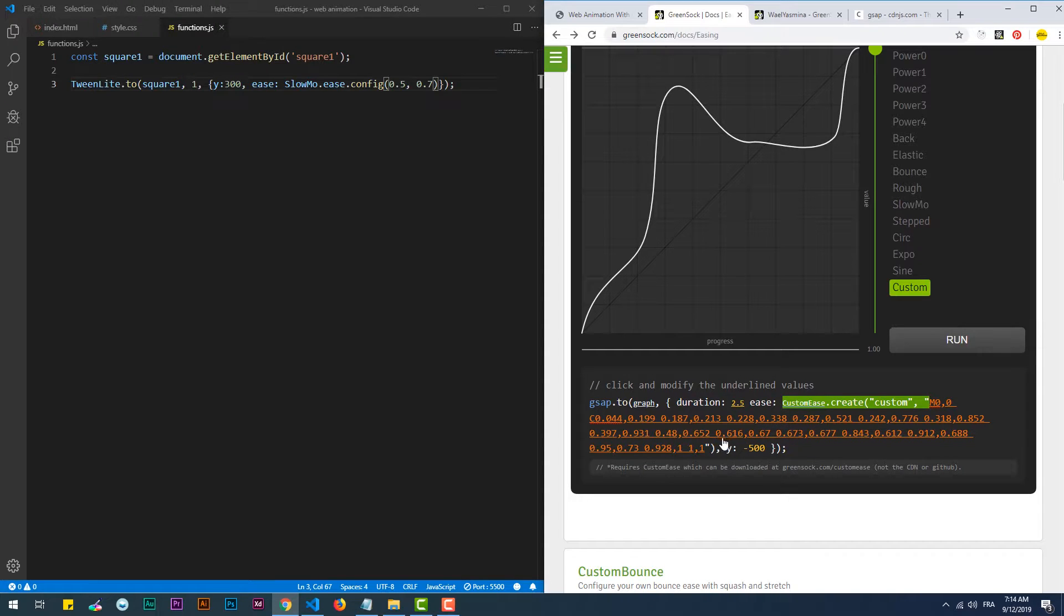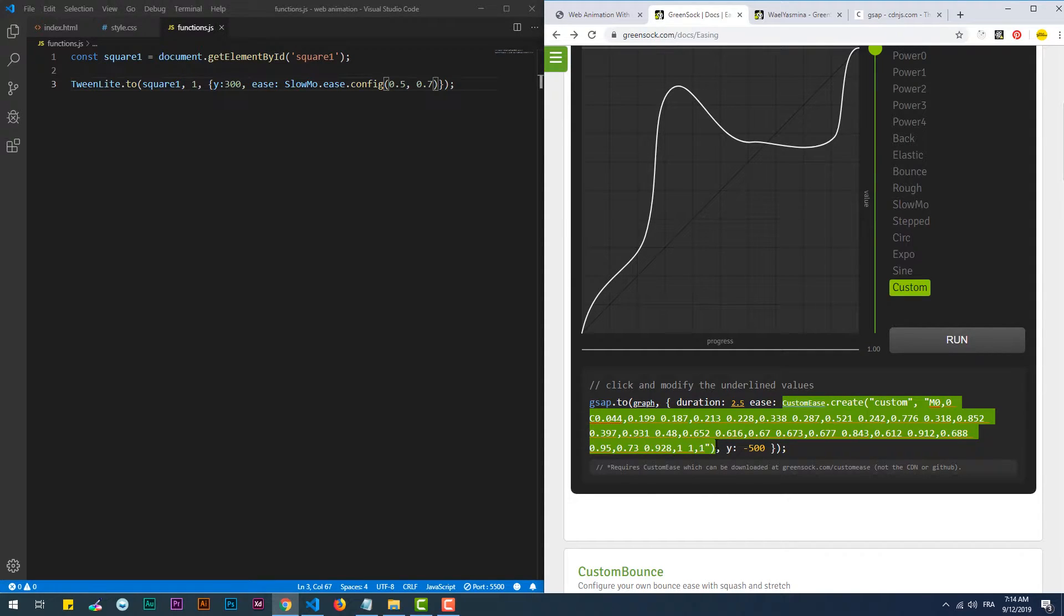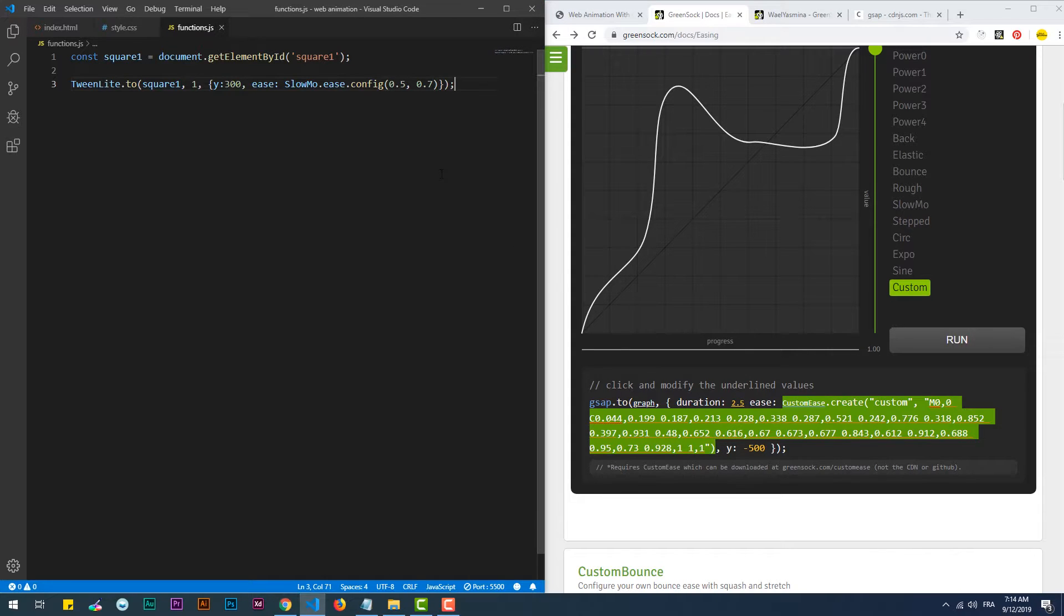Finally, the only step needed to use the custom easing function that you created on the visualizer is to copy the ease code and paste it in your own code.